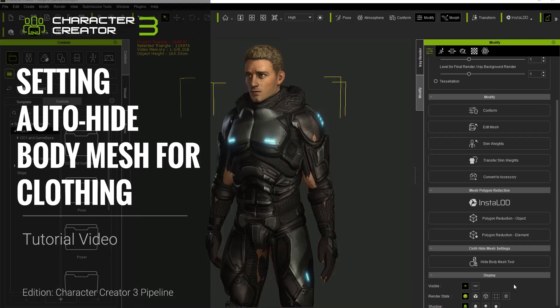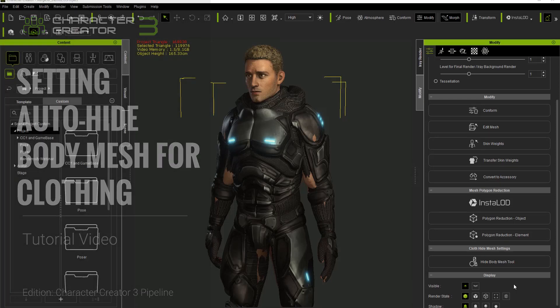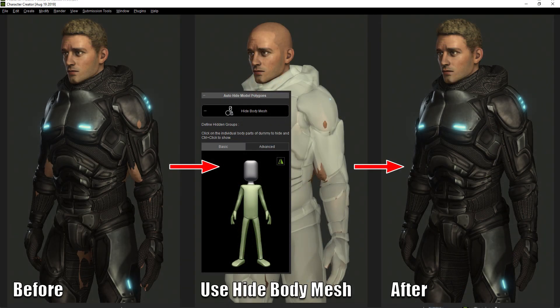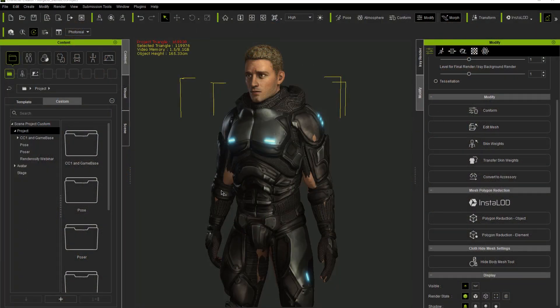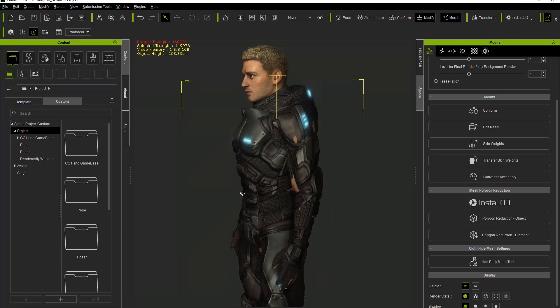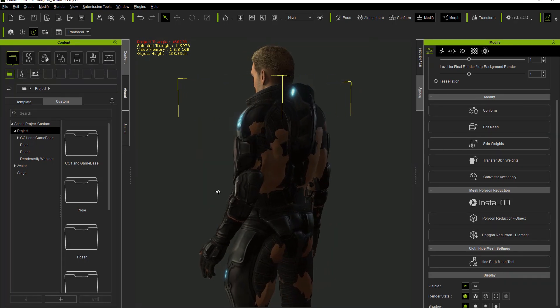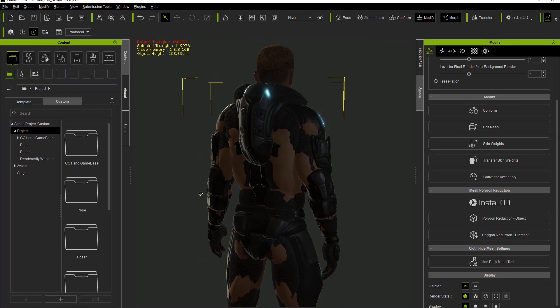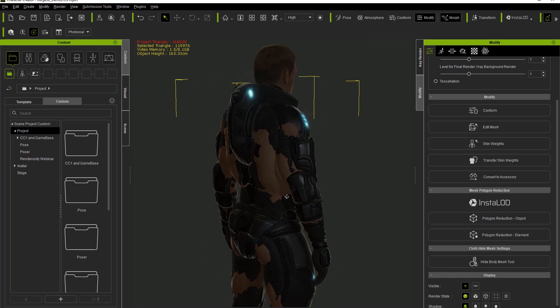In this tutorial we're going to talk about how you can define hidden mesh groups to avoid unsightly poke-through issues of your body mesh through your character's clothing. We're going to talk about various ways that you can hide this mesh and define the groups. We have this cool-looking space outfit, but this character is a little too buff, so certain parts of his body are poking through - and this is something we want to avoid.